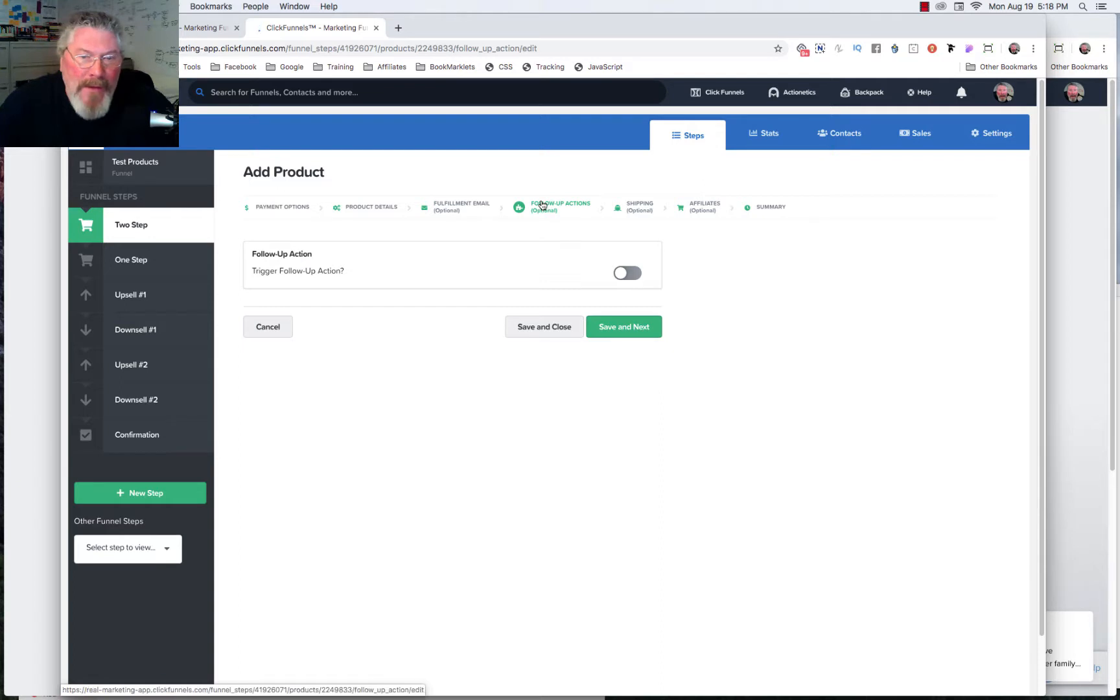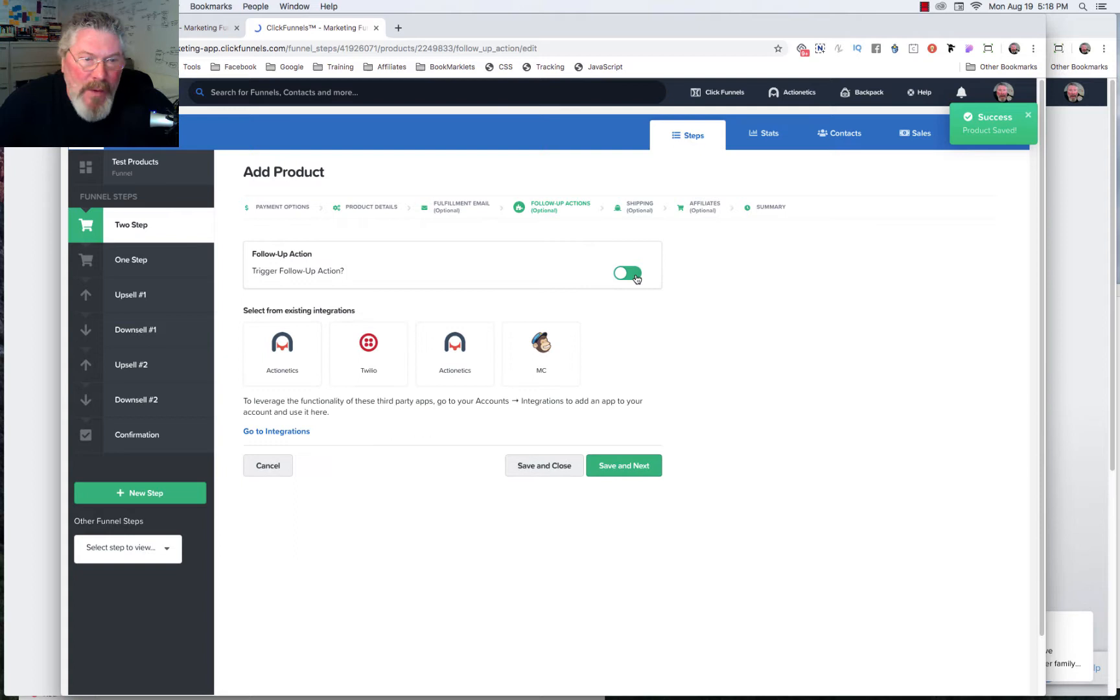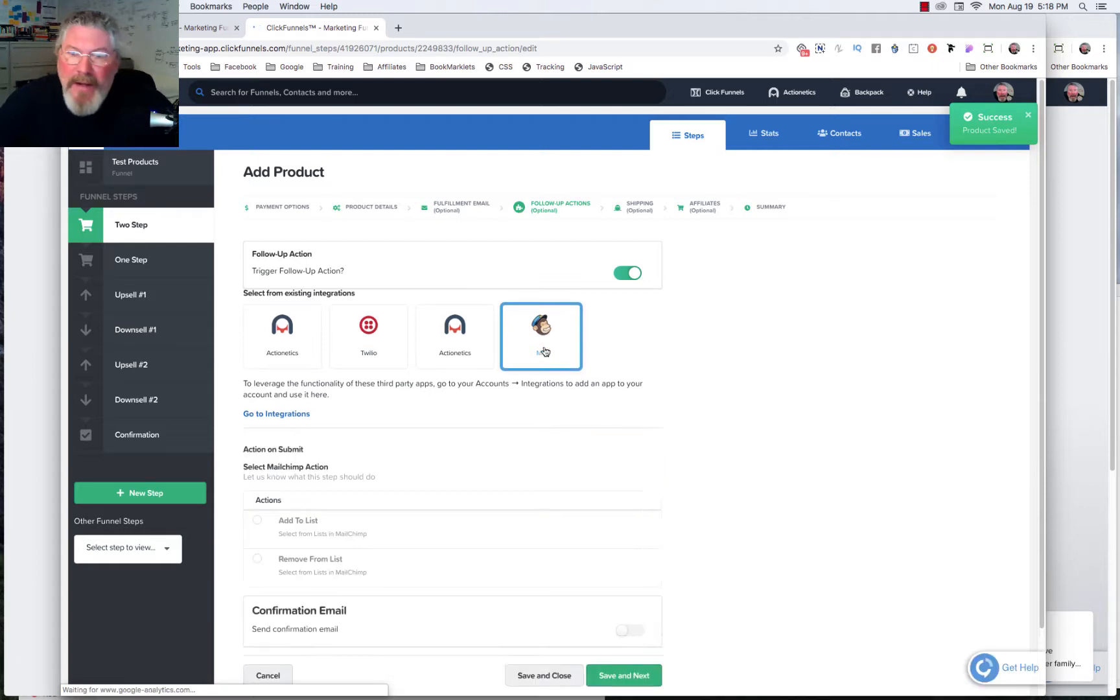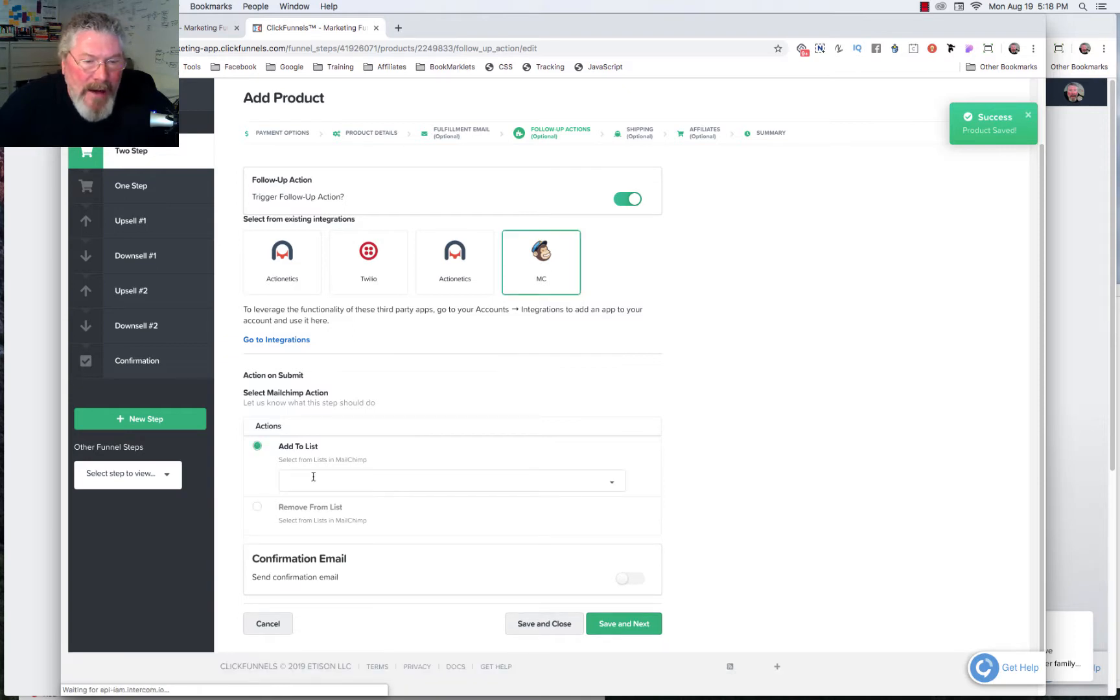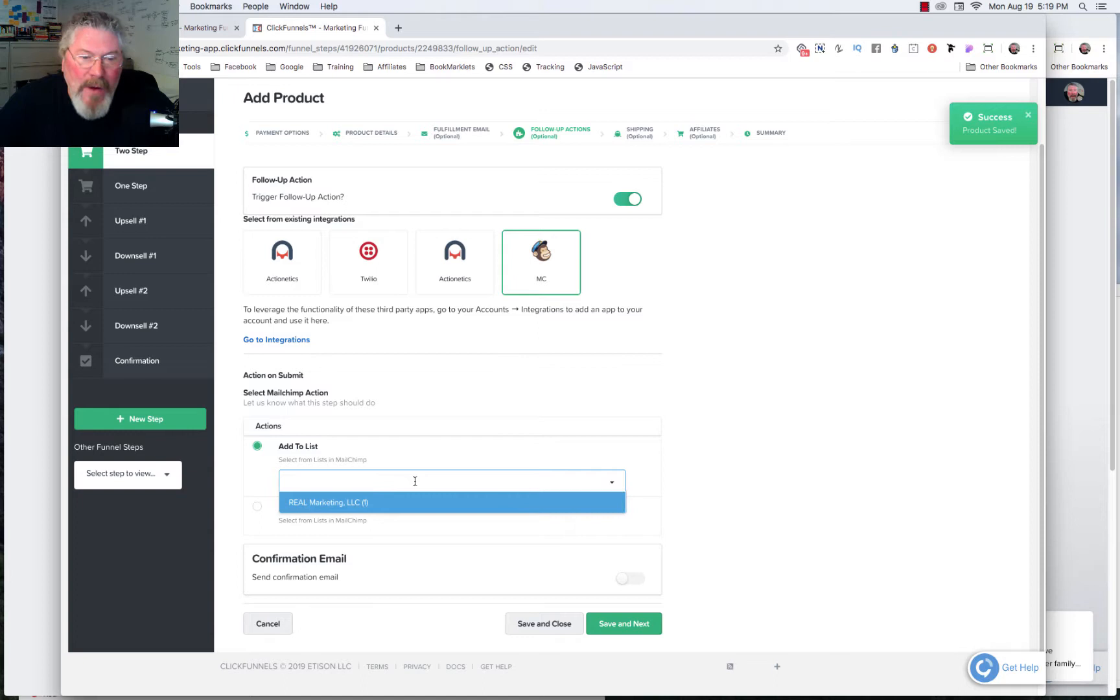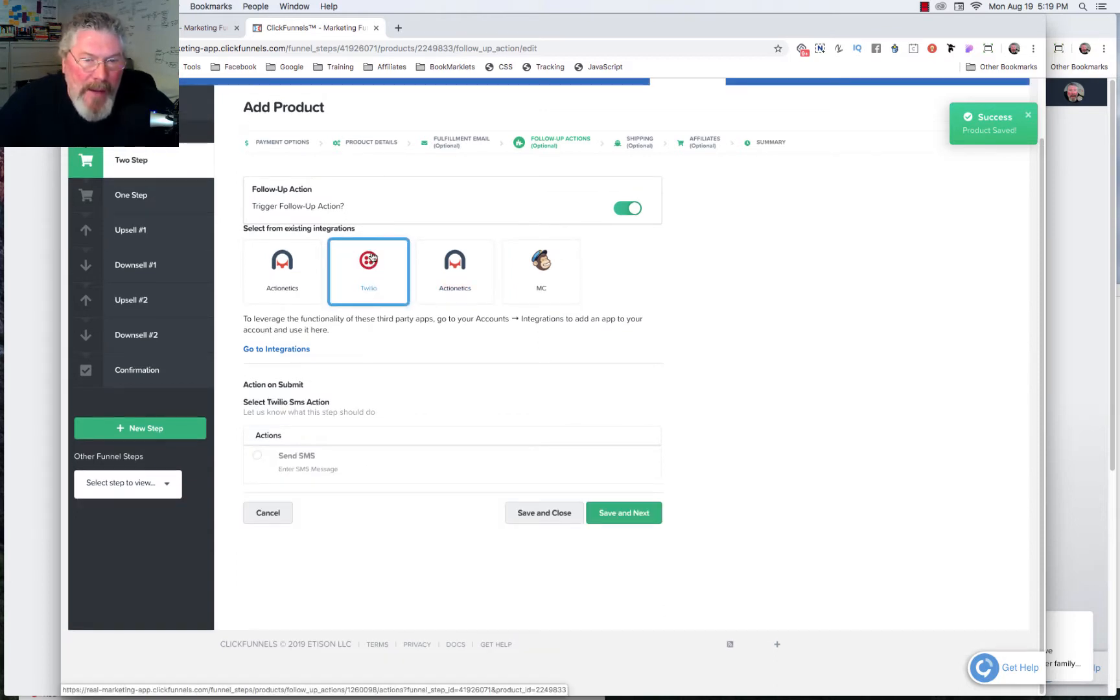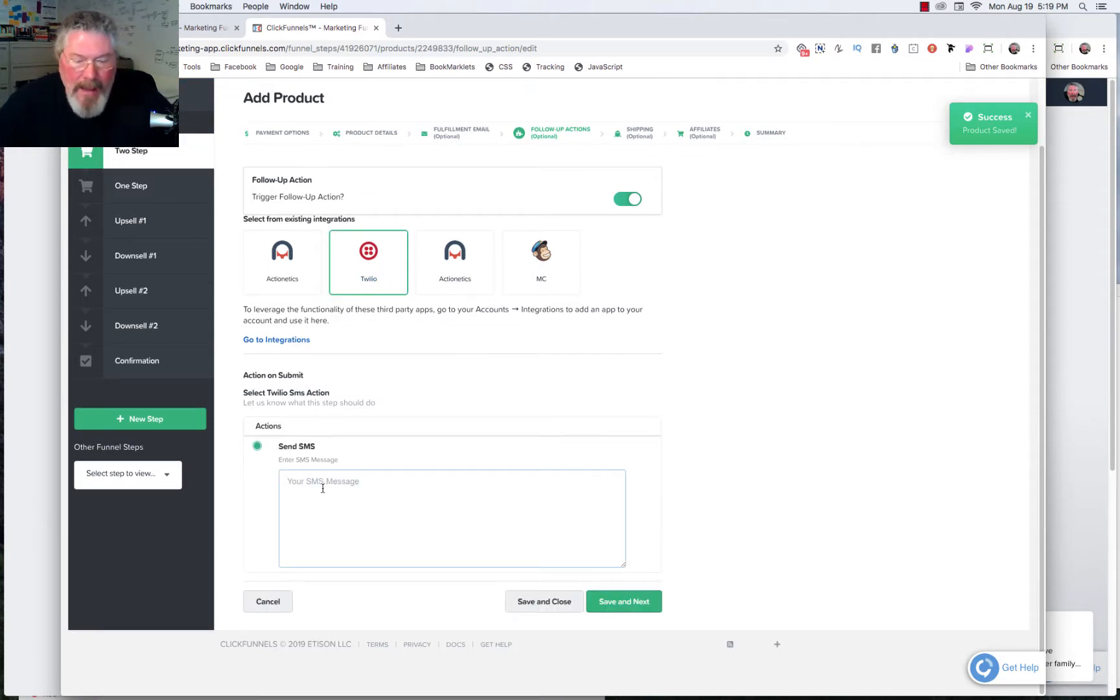So now we have a follow-up action. So somebody came in and they bought this product. What else do we want them to do? Well, inside of MailChimp, let's just say we'll click on MailChimp. And we can add them to a list inside of MailChimp. So we'll just click on here, add to list. And then it will populate and you can pick out the list you want them added to once they purchase that product. Or you could, with Twilio, you could send them an SMS text message. So we will just say send SMS. And then you can type in whatever message you want sent to them.